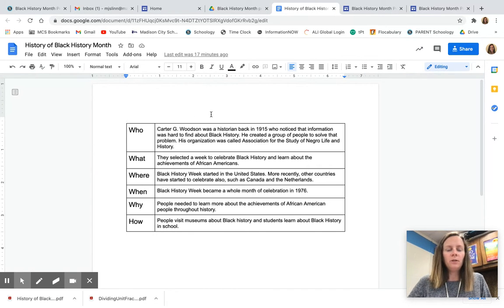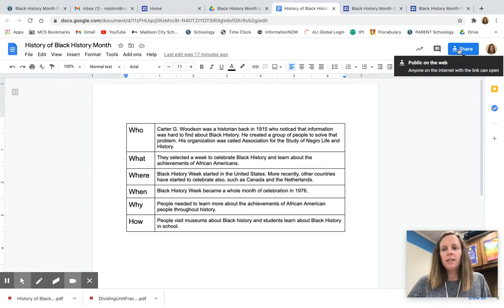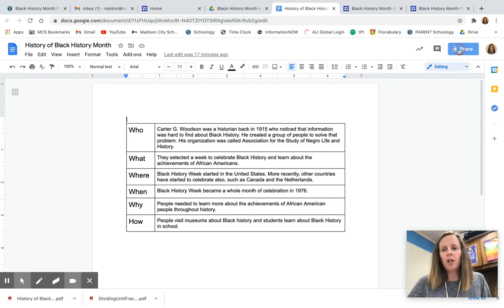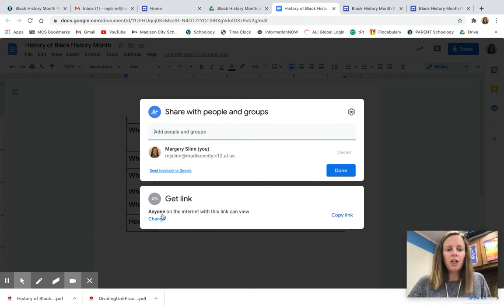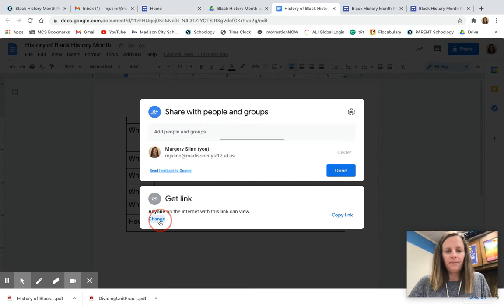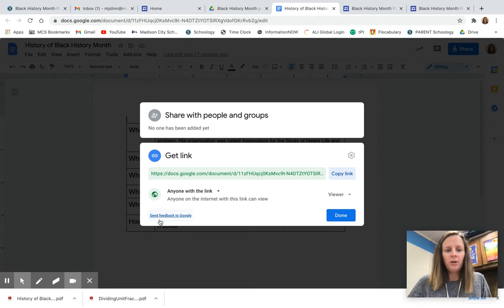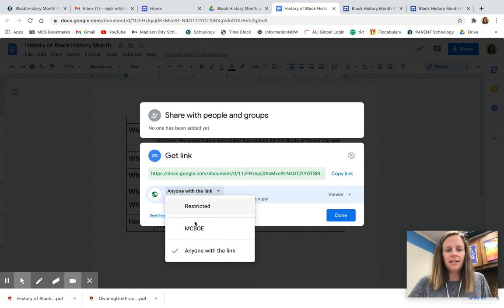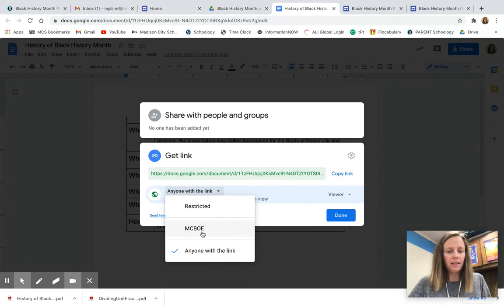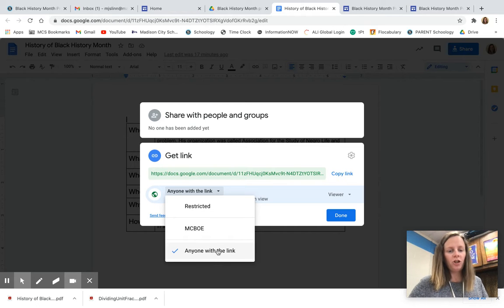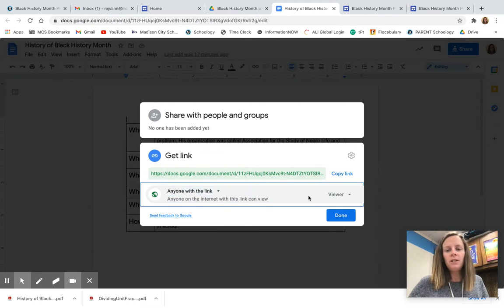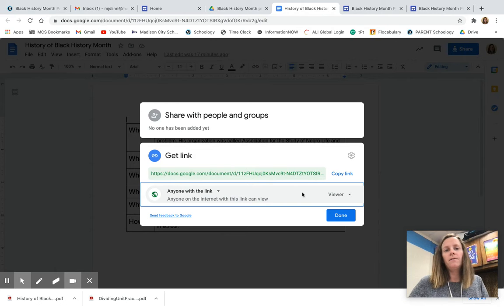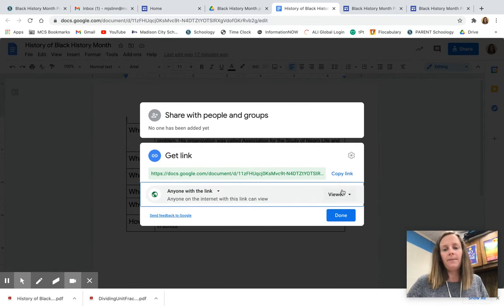When you're in Google Docs, you're going to click share and you need to change the sharing permissions on your document. Click the word change and then select not restricted and not Madison City Board of Education but anyone with the link. So you want to make it so that anyone with the link to this document can look at it.